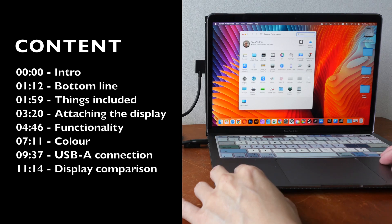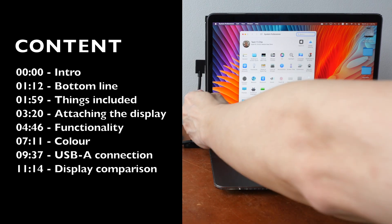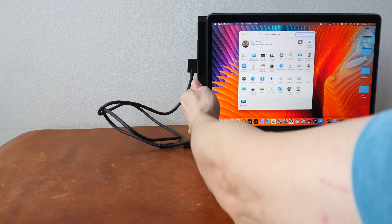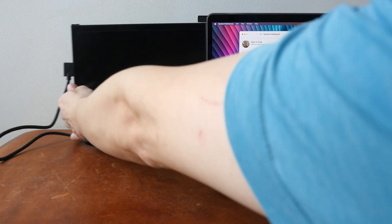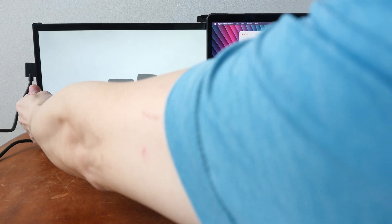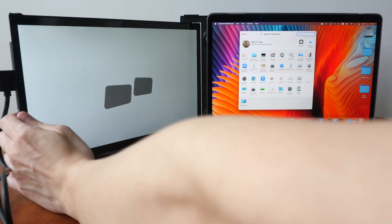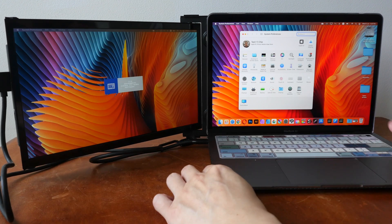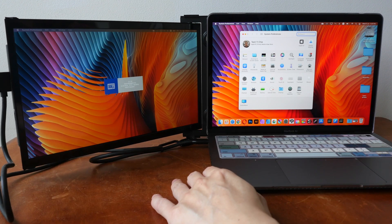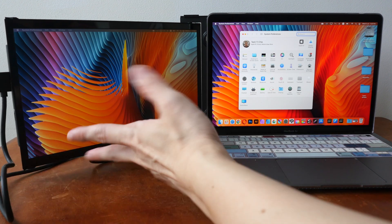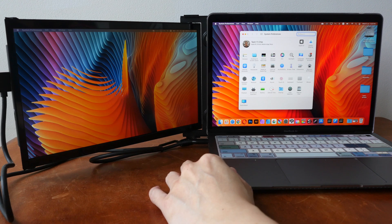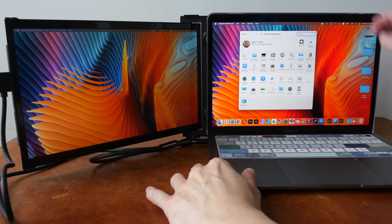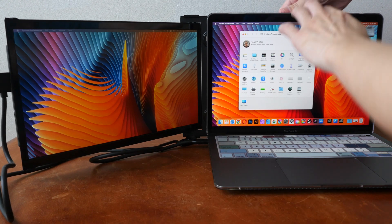Hey everyone, Teo here. Today I'm reviewing the Dual X Plus portable display that you can attach to the back of your laptop that you can pull out to create this dual display setup and this can even power on and power off by itself when you pull it out.